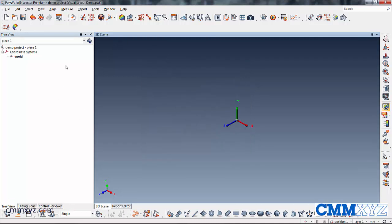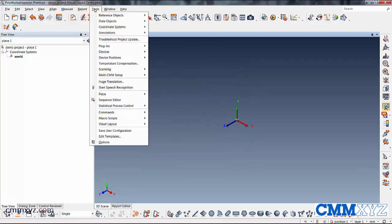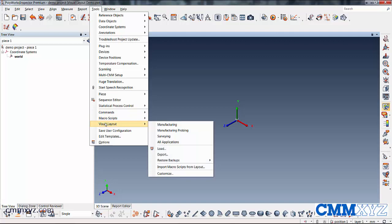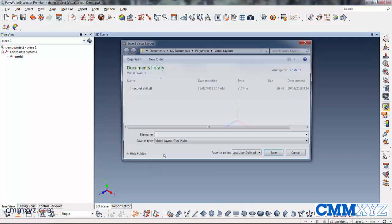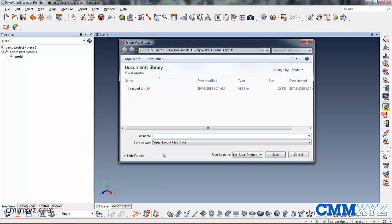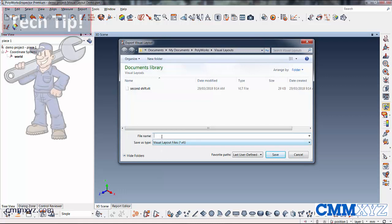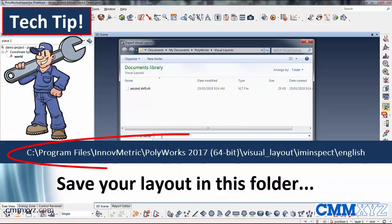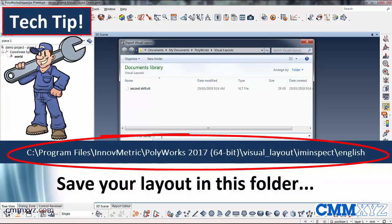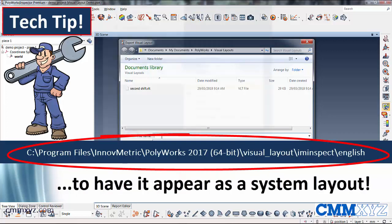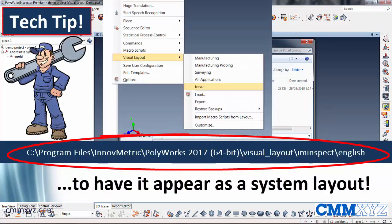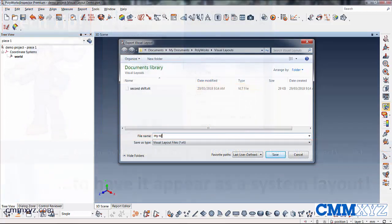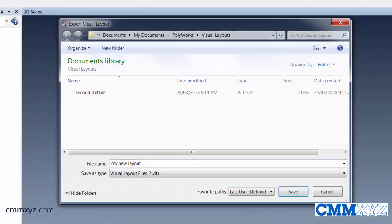And the next step is we need to export it. So under tools, visual layout, we're going to export this, just put it somewhere on our computer. My new layout.